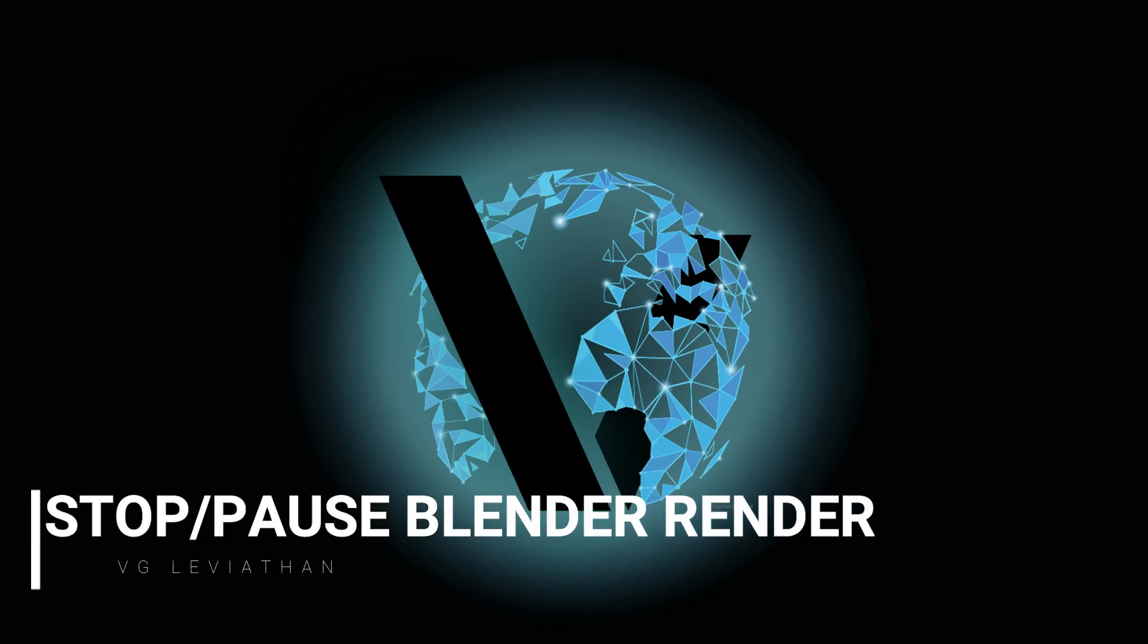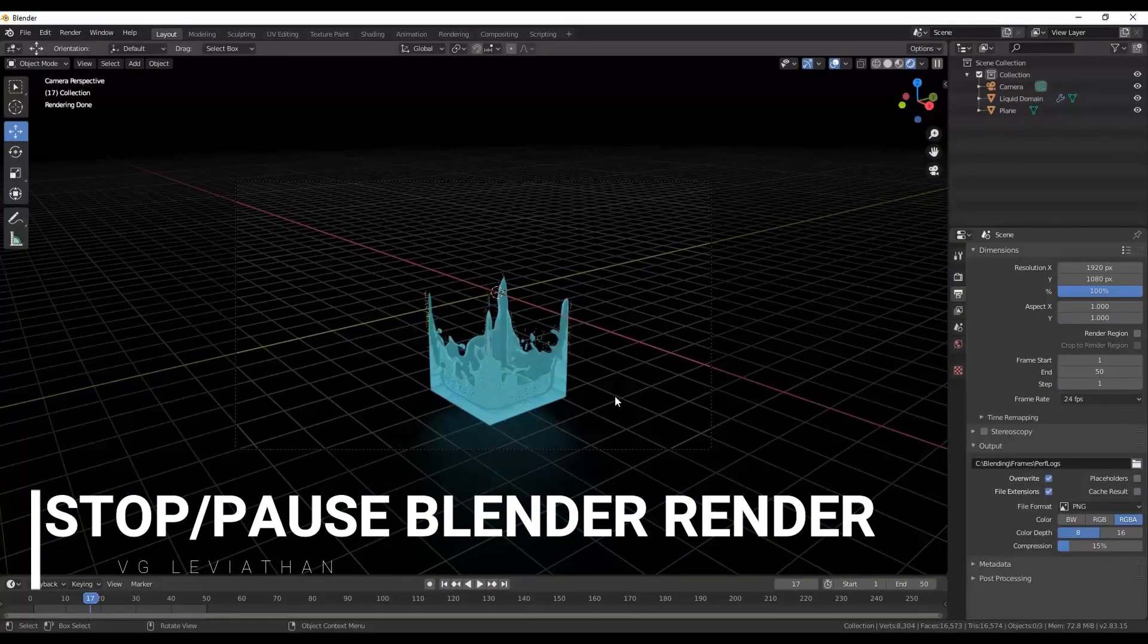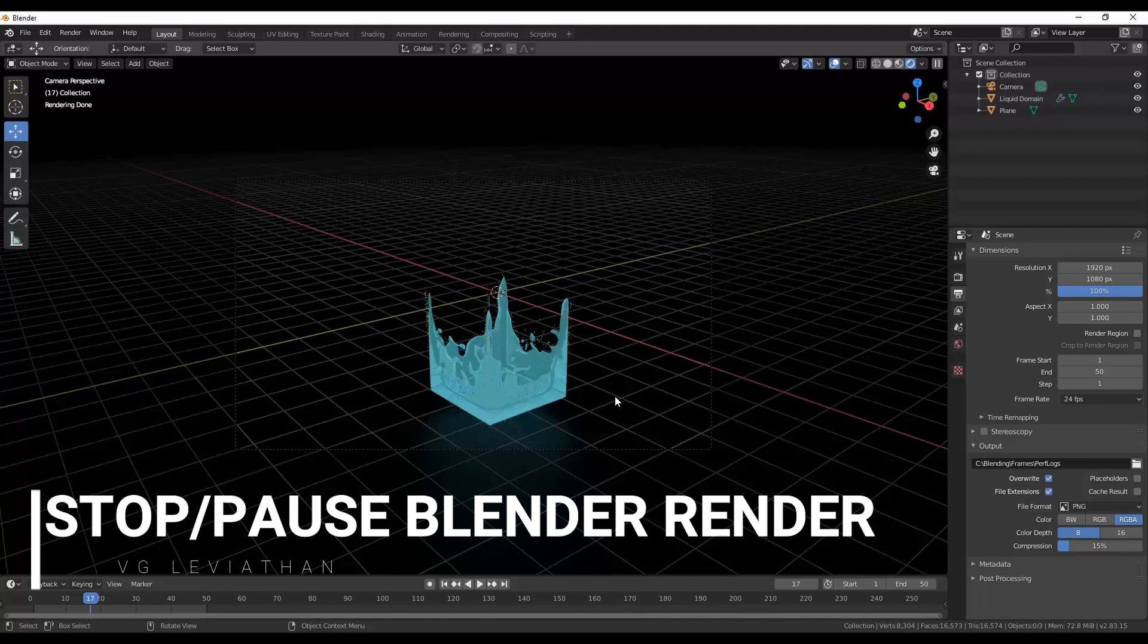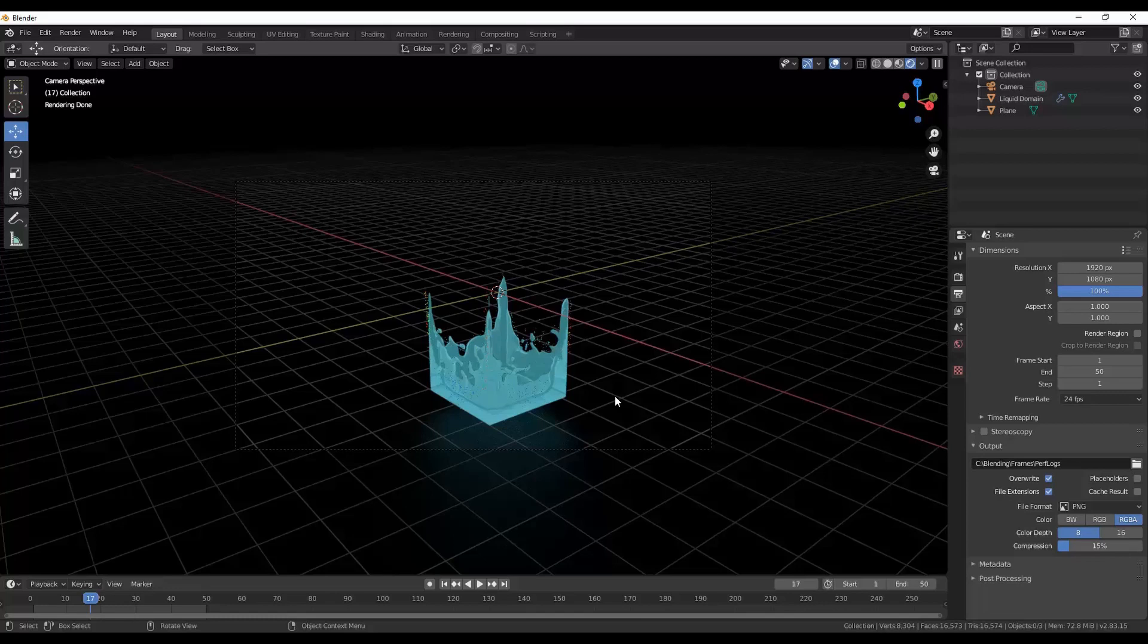Hey everybody, welcome to a VG Leviathan video. Today I'd like to show you how you can do some safe rendering if you're not using a computer with a graphics card. The computer that I'm using for this project is a Core i5 with 12 gig RAM, no GPU.